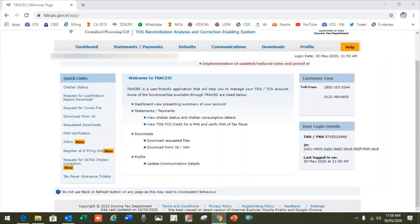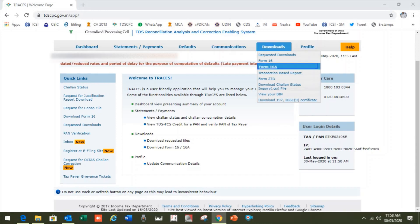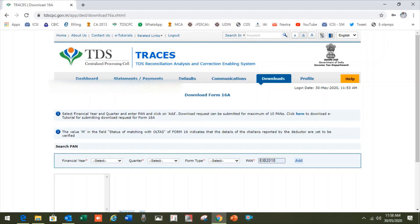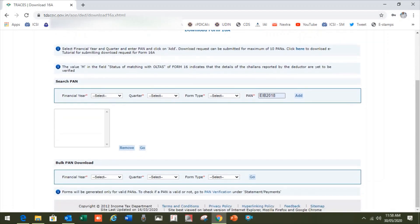After logging in, we enter the deductor account. We have to go to the request to download Form 16 or Form 16A. In this session we will discuss how to download Form 16A. Then click on Form 16A and attach your DSC from your system.